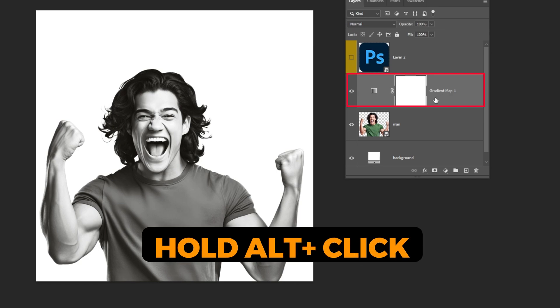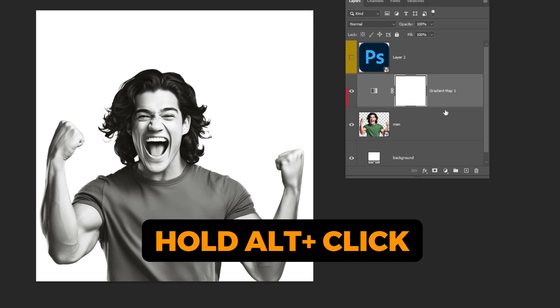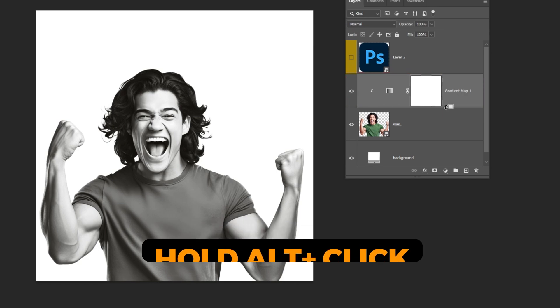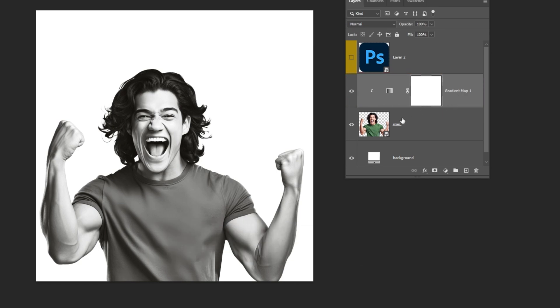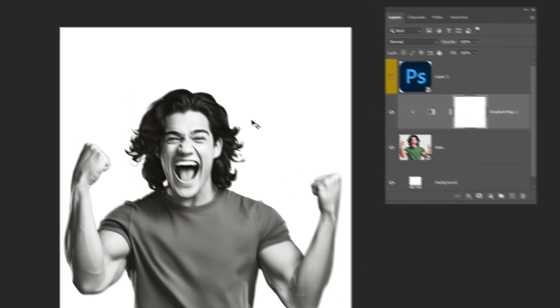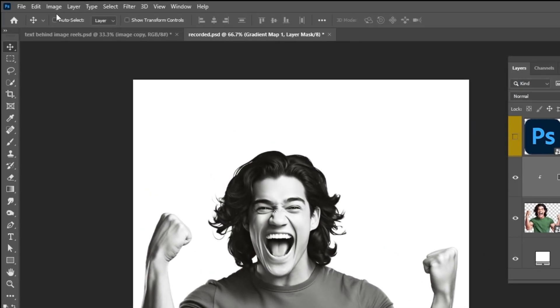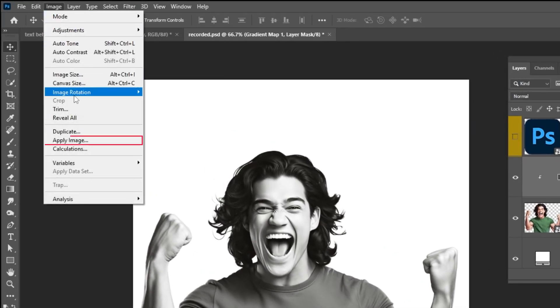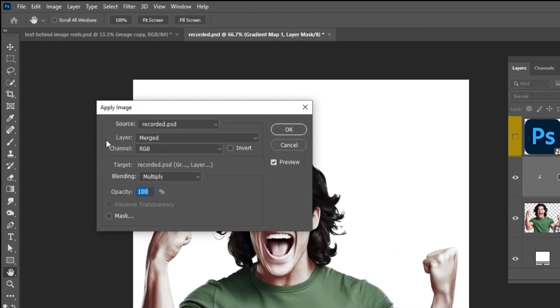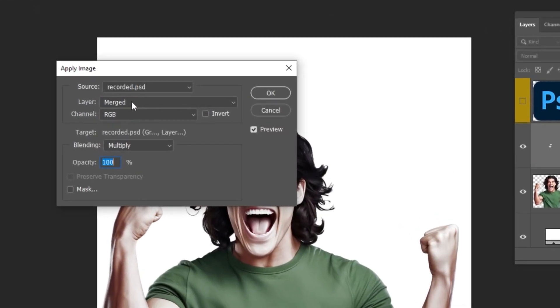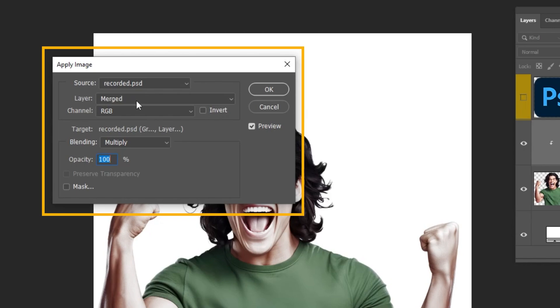Hold Alt and click here to create a clipping mask. Click on the mask. Now go to Image and choose Apply Image. Follow these settings.